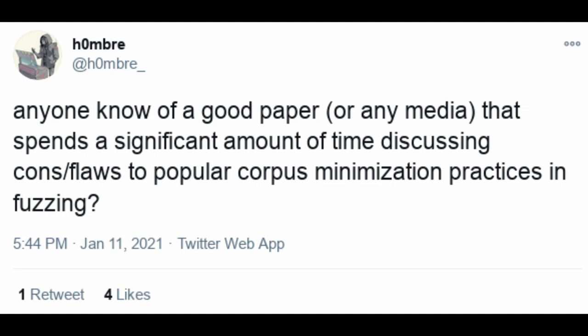Today we're going to be answering a question from Ombre on Twitter, who asks: anyone know of a good paper or any media that spends a significant amount of time discussing the cons and/or flaws to popular corpus minimization practices in fuzzing?